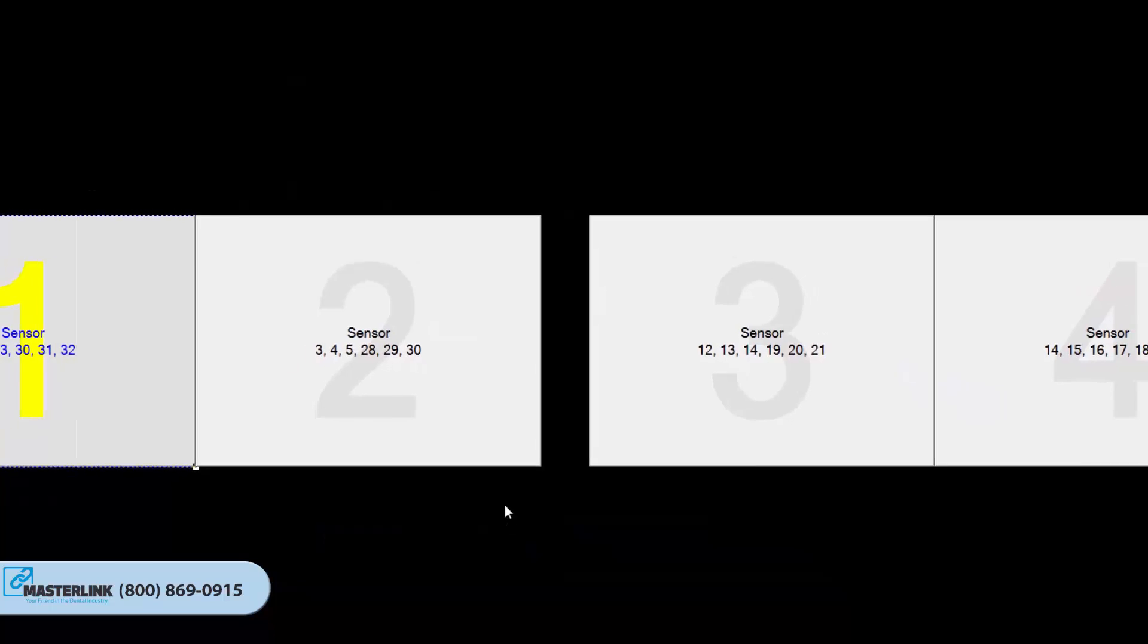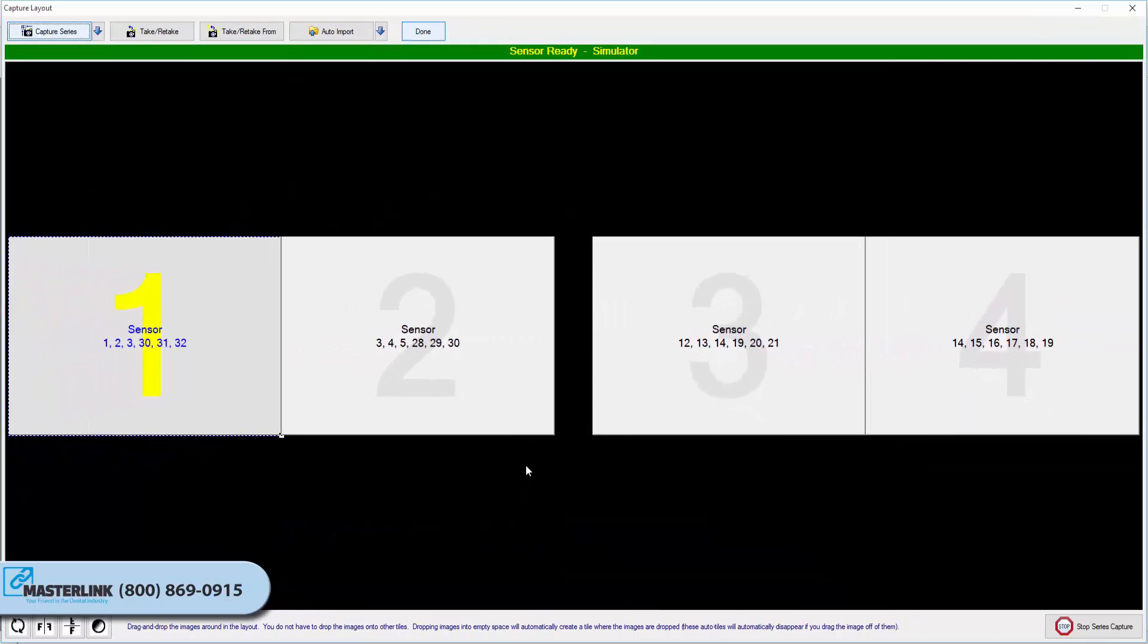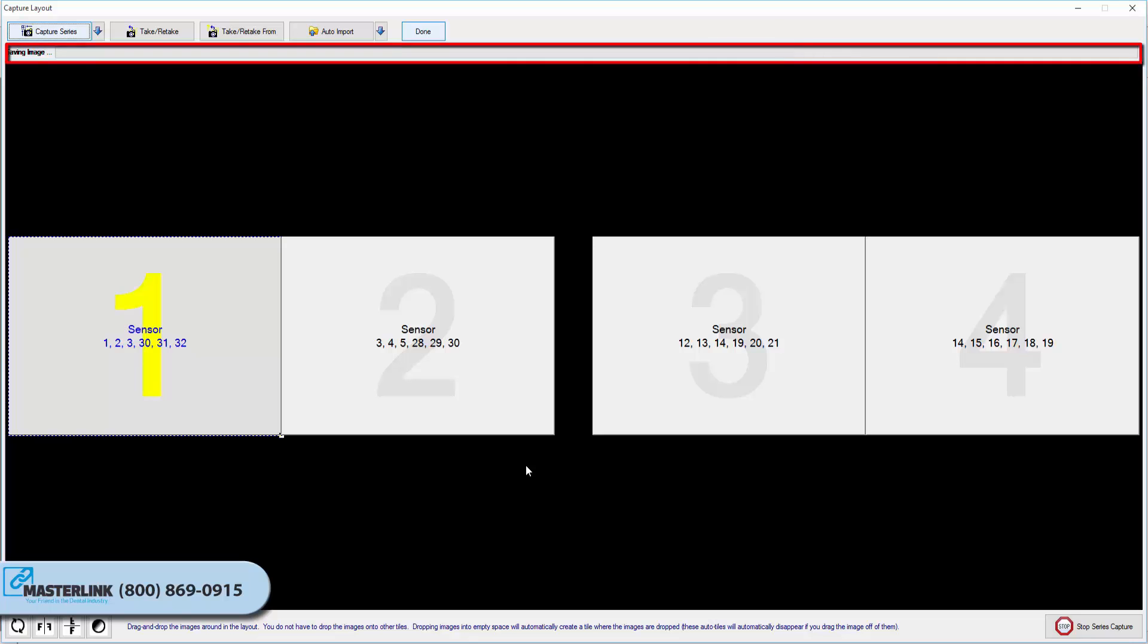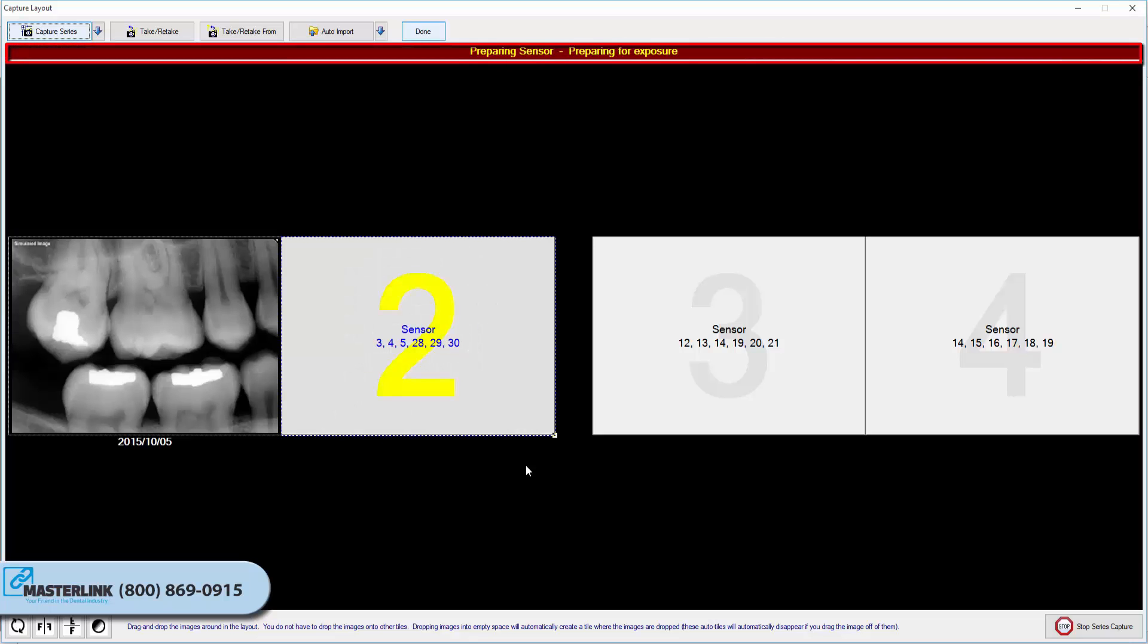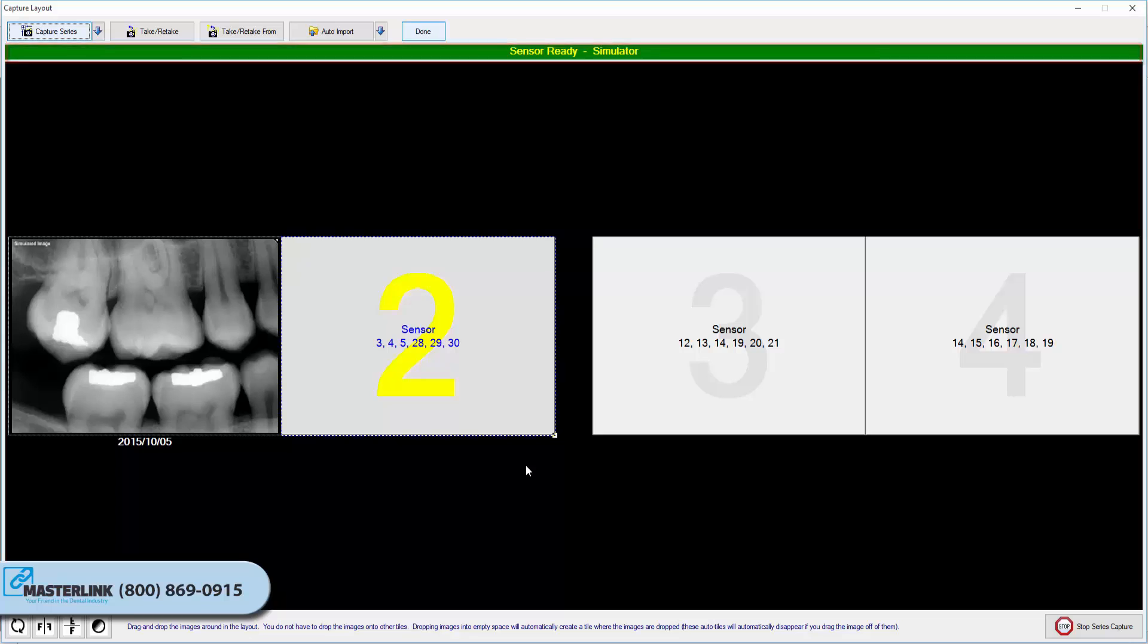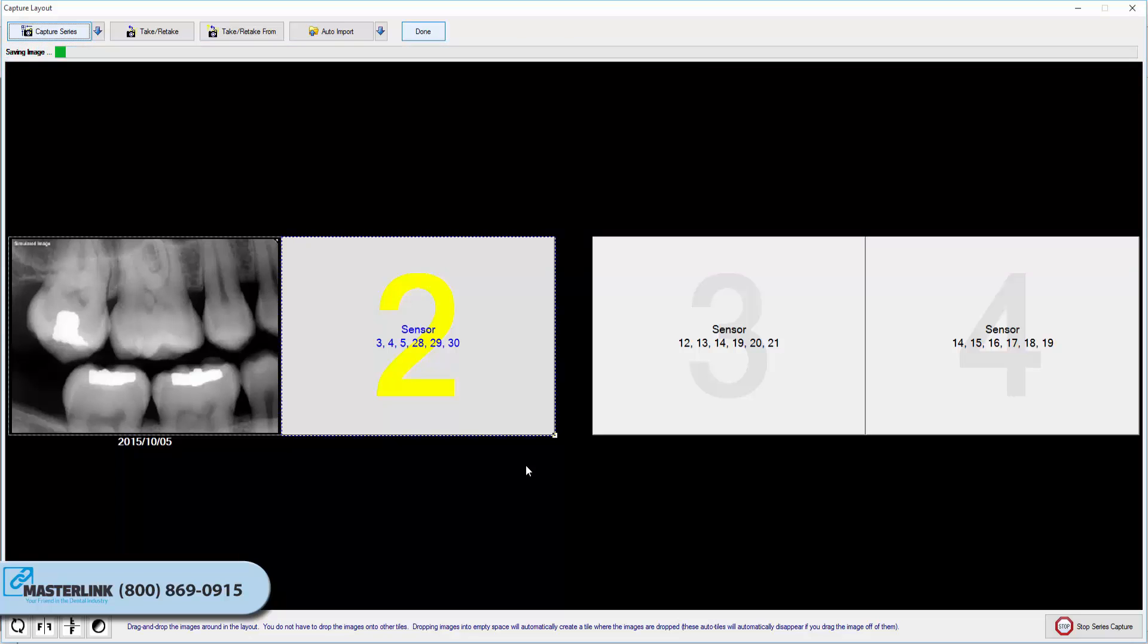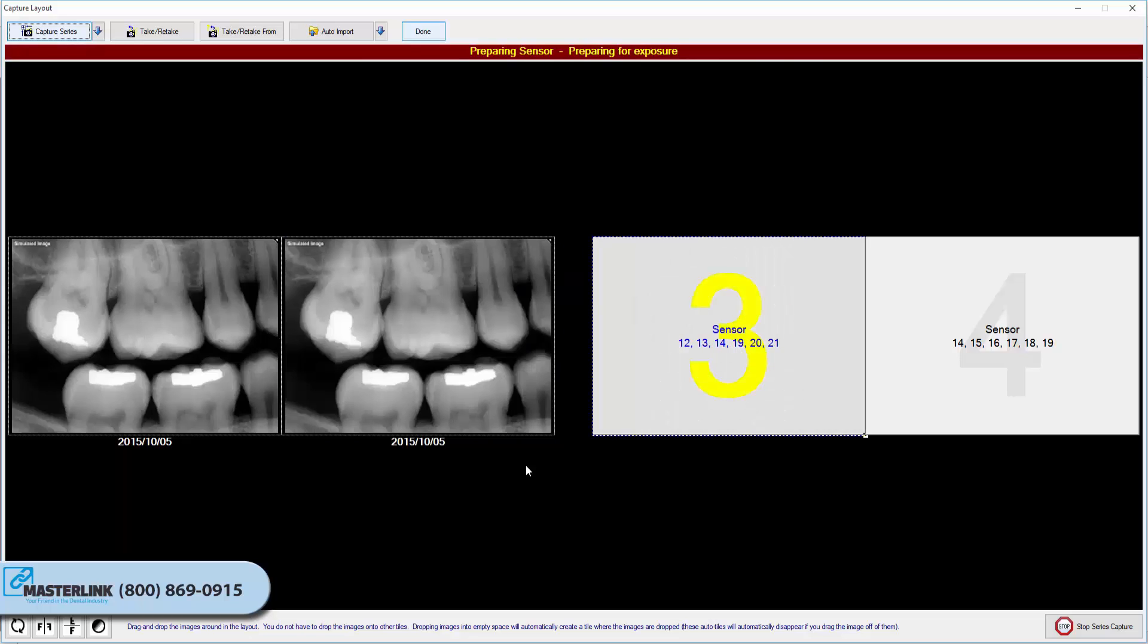The software will advance and prepare the hardware for X-ray exposure. The indicator will turn green when the sensor is ready to capture an image. A vocal cue will also be heard if the computer has a sound card and speakers. Proceed to shoot the X-ray. The new image from the hardware will appear in the selected tile.